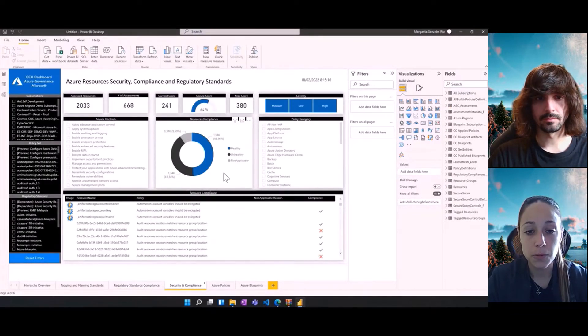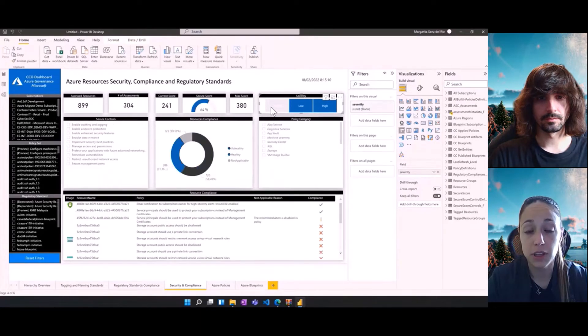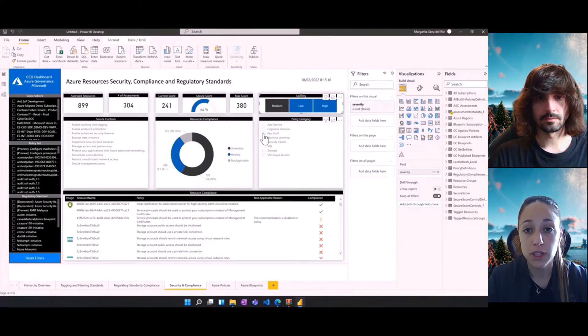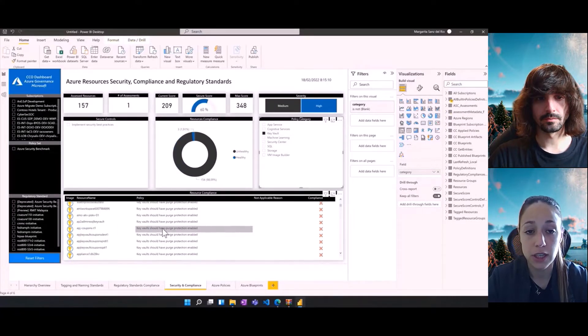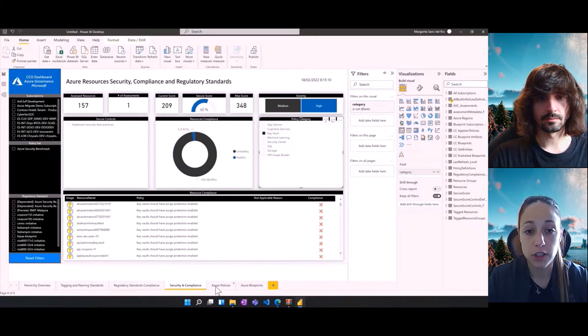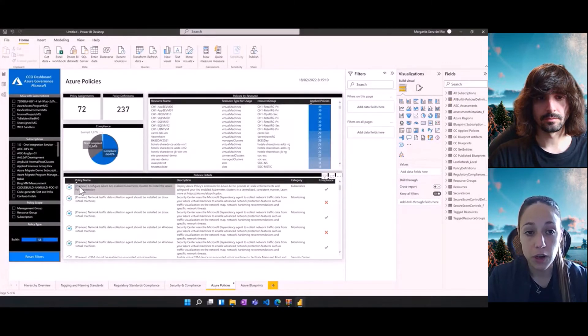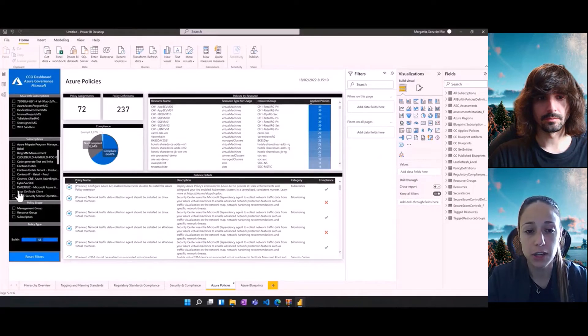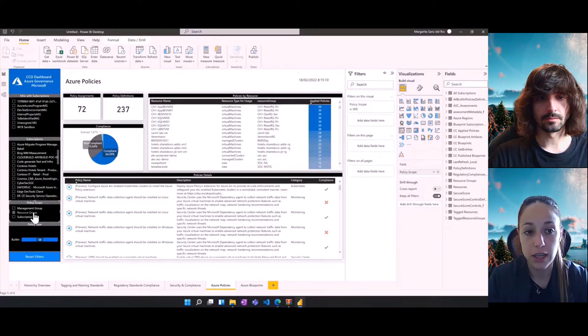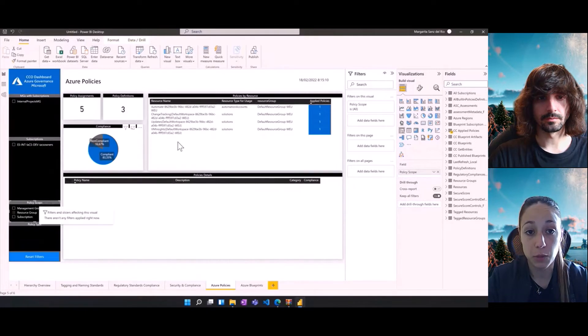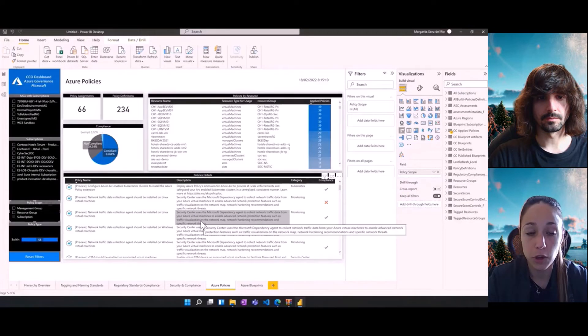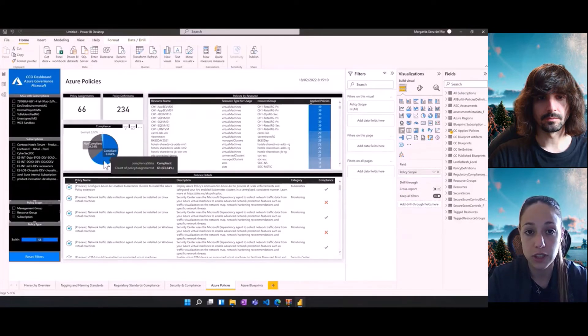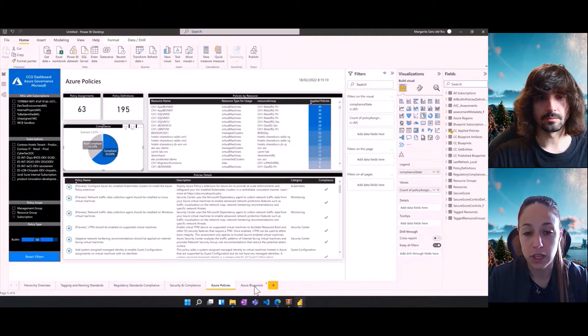The fourth tab is security and compliance. And here we can filter by the type of severity from medium, low, high and identify what are different resources with those severities, the policies assigned to them. When it comes to policies, we can also check to other type of resources that are not necessarily related to the regulatory standards or the security compliance. And here we can even filter by the policy scope, finding how many non-compliant resources we have for that specific policy, the description of those policies and the details on the resource name and the resource type.